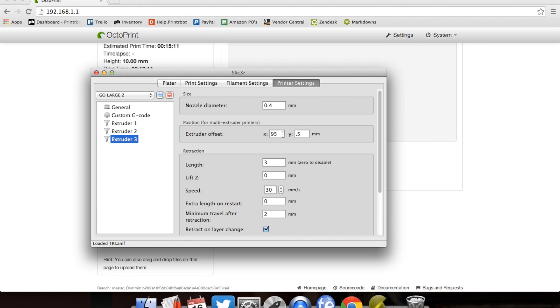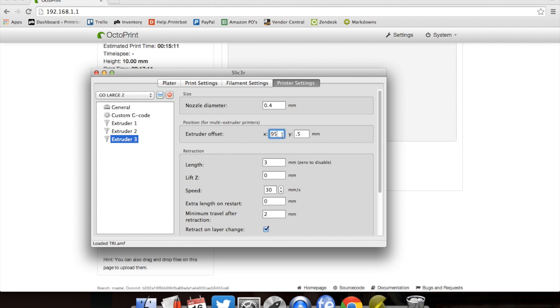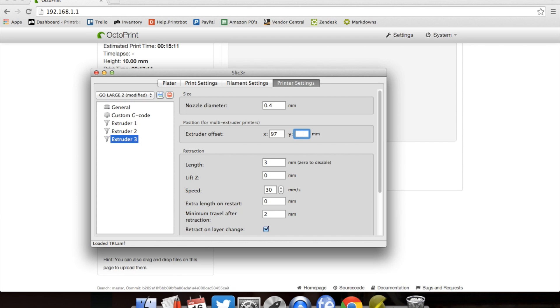Extruder 3, that one was off. So we established that 2 millimeters on the x was off. And we need to go in the positive direction, which is to the left. So we're going to increase that number by 2 millimeters to 97. Now, y was a little high. So we need to go in the positive direction, which was down to the southern direction. And we established that it was about 0.75 millimeters. So we're going to change it to 1.25.